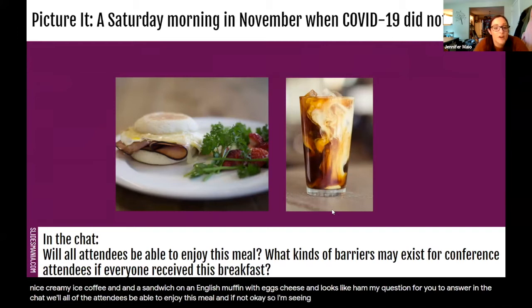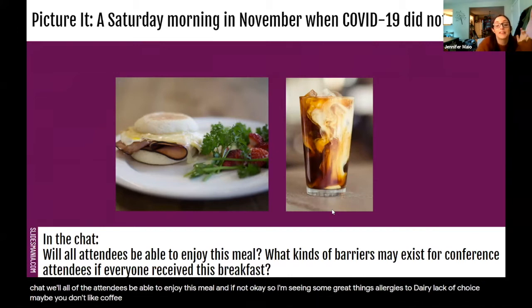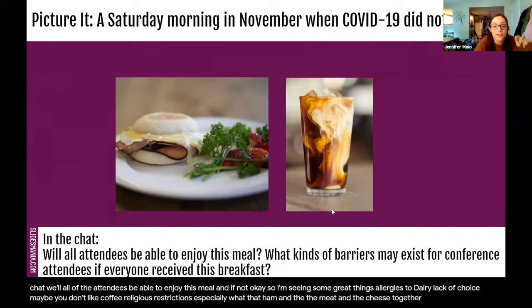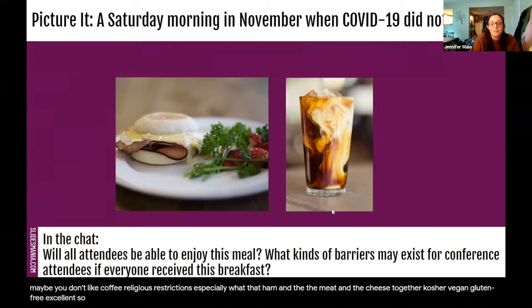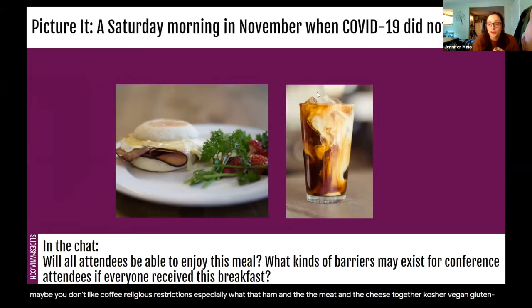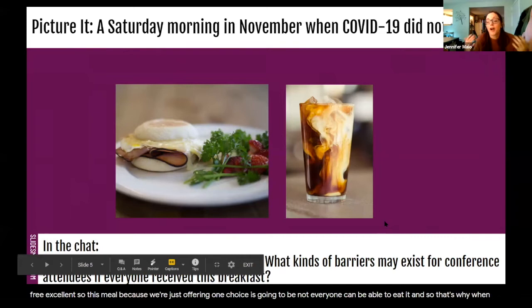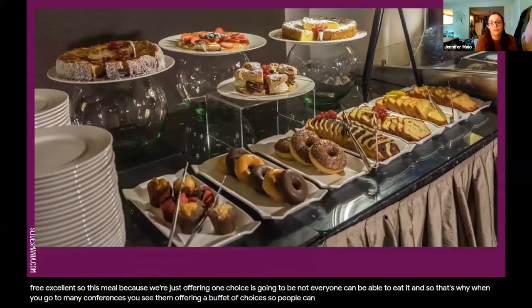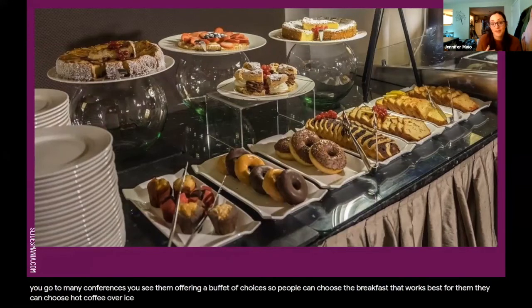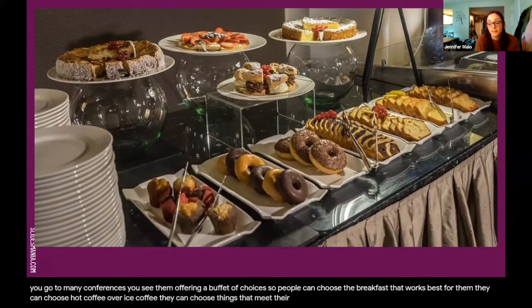I'm seeing some great things in the chat: allergies to dairy, lack of choice, maybe you don't like coffee, religious restrictions — especially with that ham and the meat and cheese together — kosher, vegan, gluten-free. So this meal, because we're just offering one choice, is not something everyone's going to be able to eat. That's why when you go to many conferences, you see them offering a buffet of choices so people can choose the breakfast that works best for them.